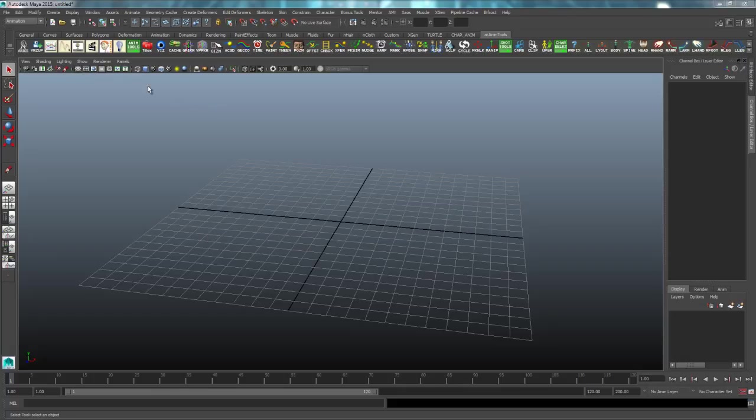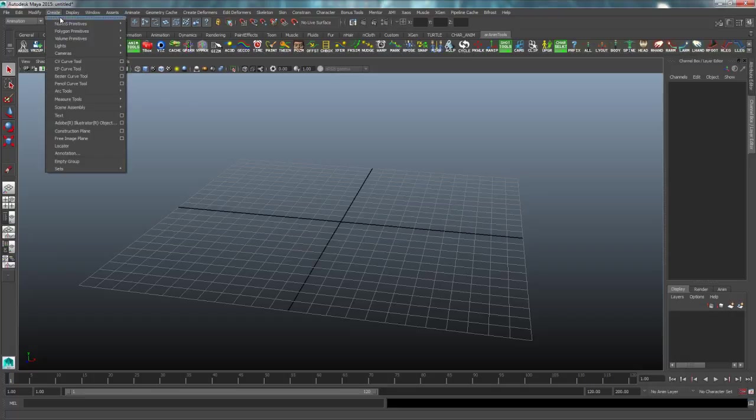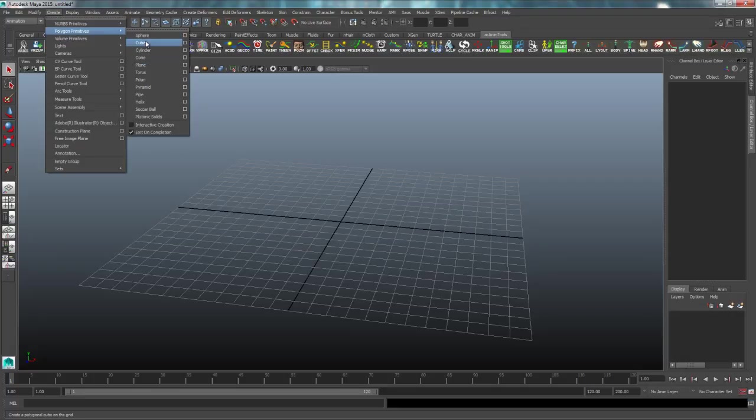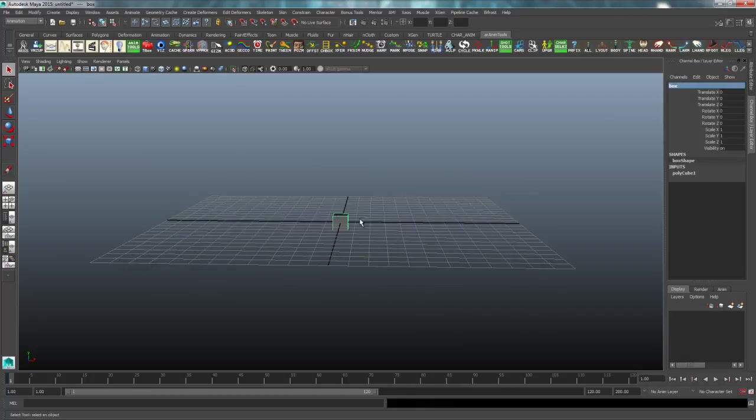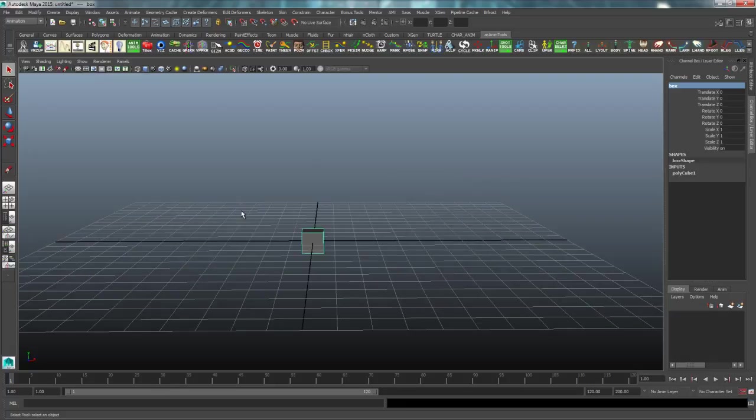First I'm going to create an object for our character to grab, so I'll just do a polygon primitive cube and name it box. I'll just leave it the size it is, but if you needed a specific object you could spend the time to model that. I will also create a controller for that box.